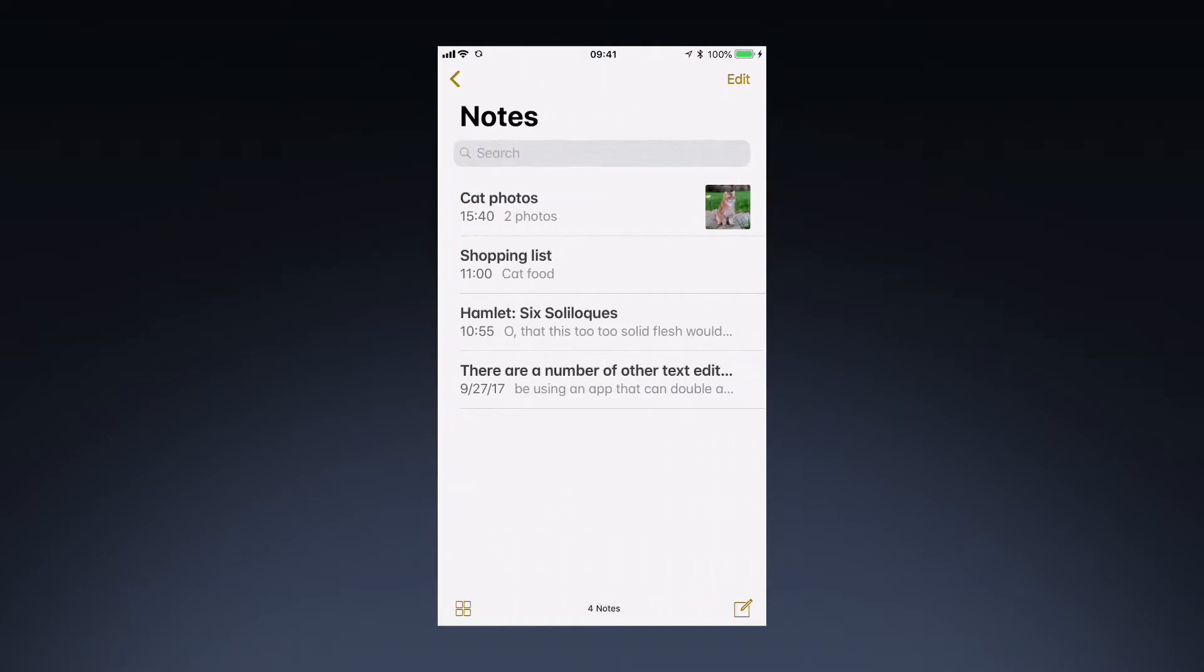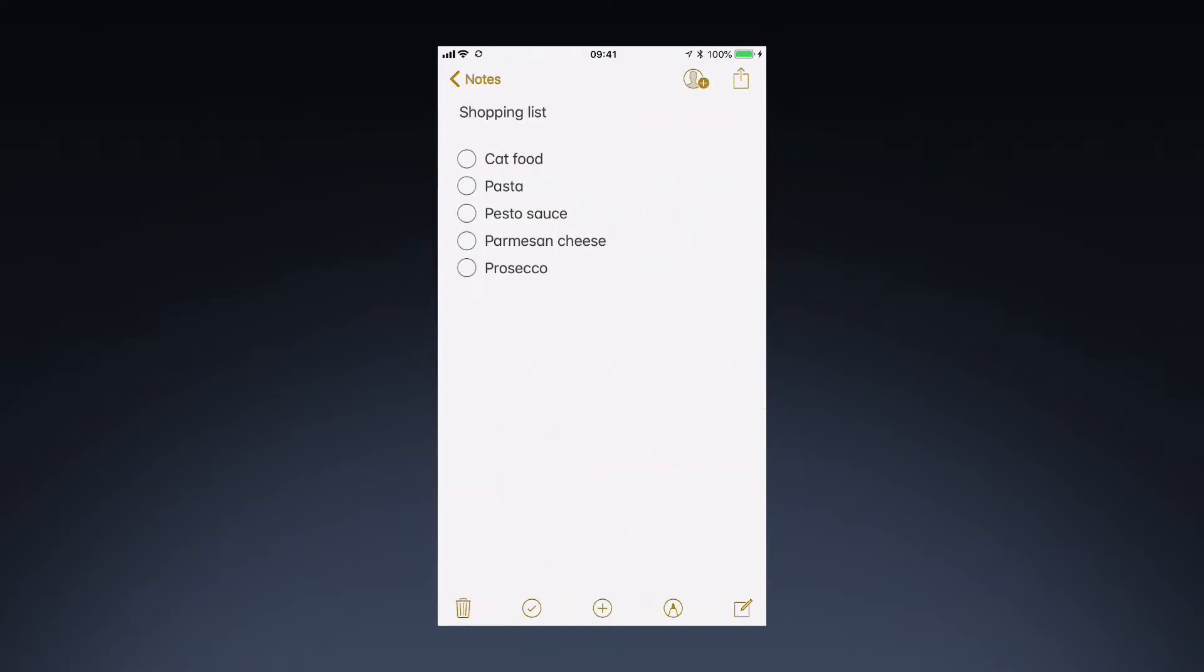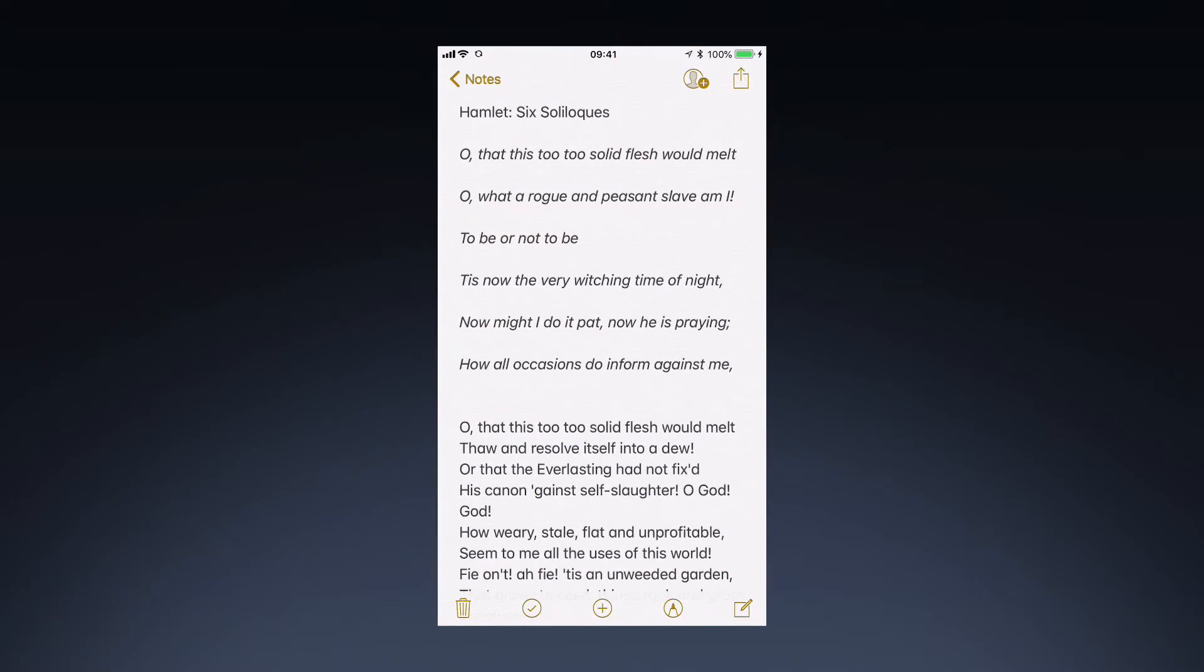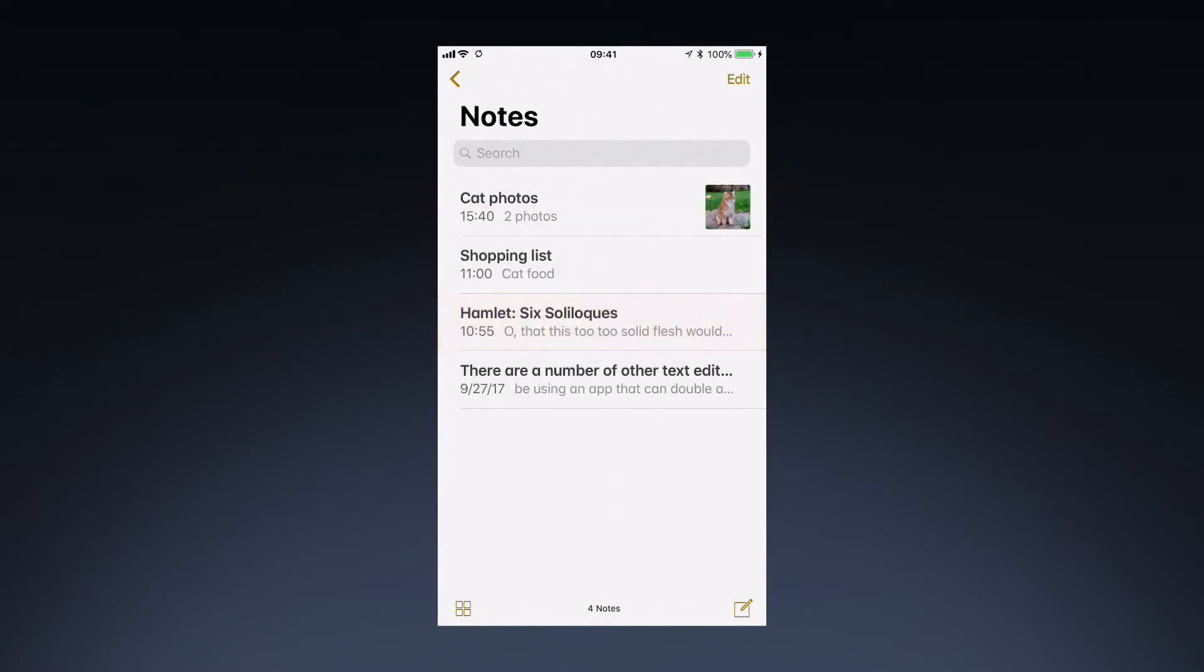Apple's Notes app is a great tool for recording short texts and making lists. You can sync your notes via iCloud or an email account to be able to read them on other devices.